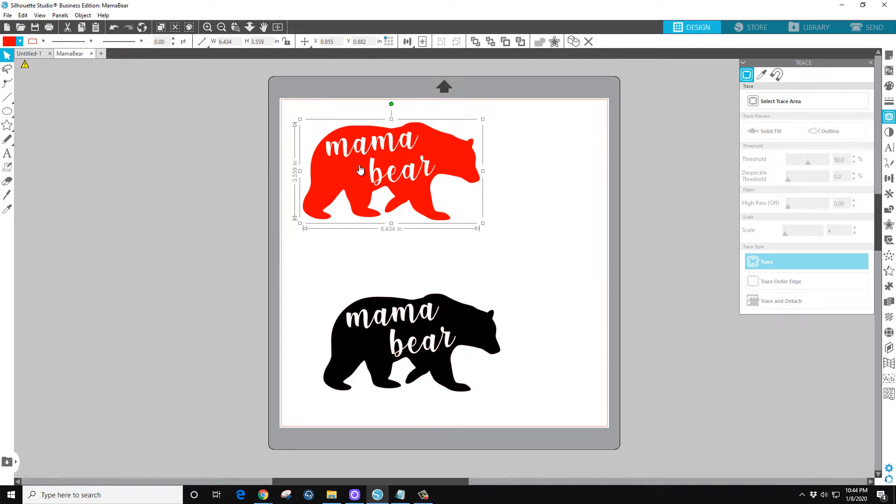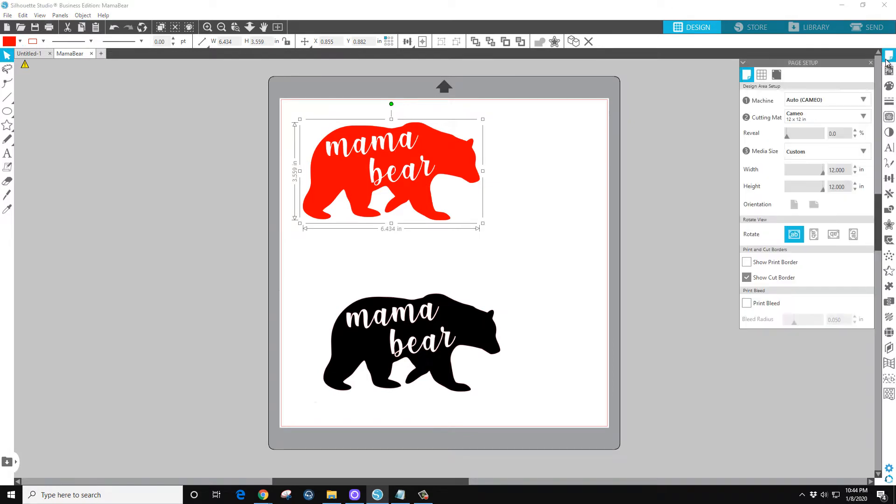Let's go over here to Page Setup panel. Now for this example, I'm not using a mat. I have a large roll that I'm using, or a section of a large roll.